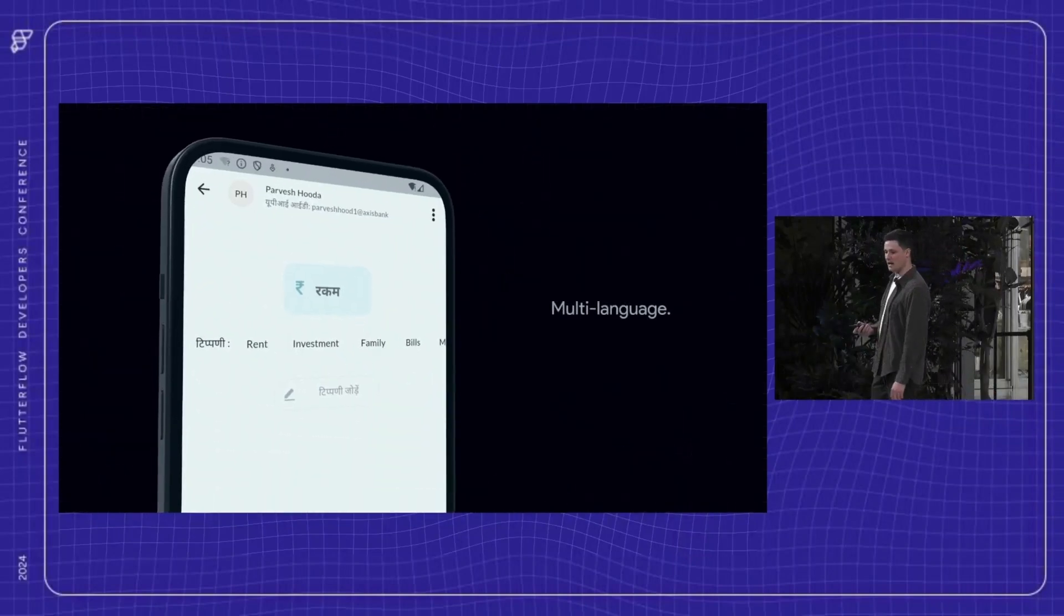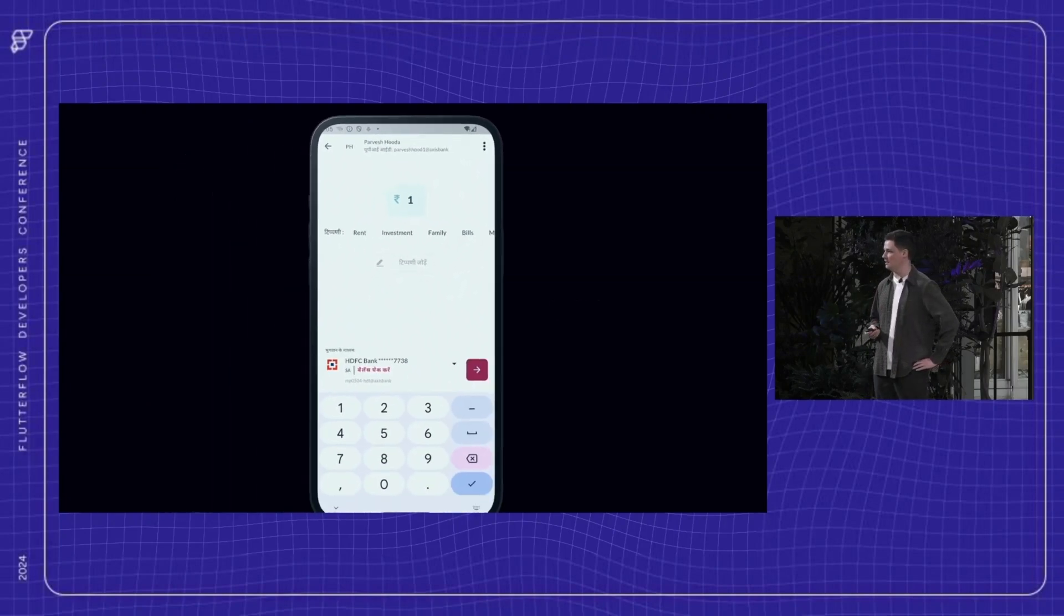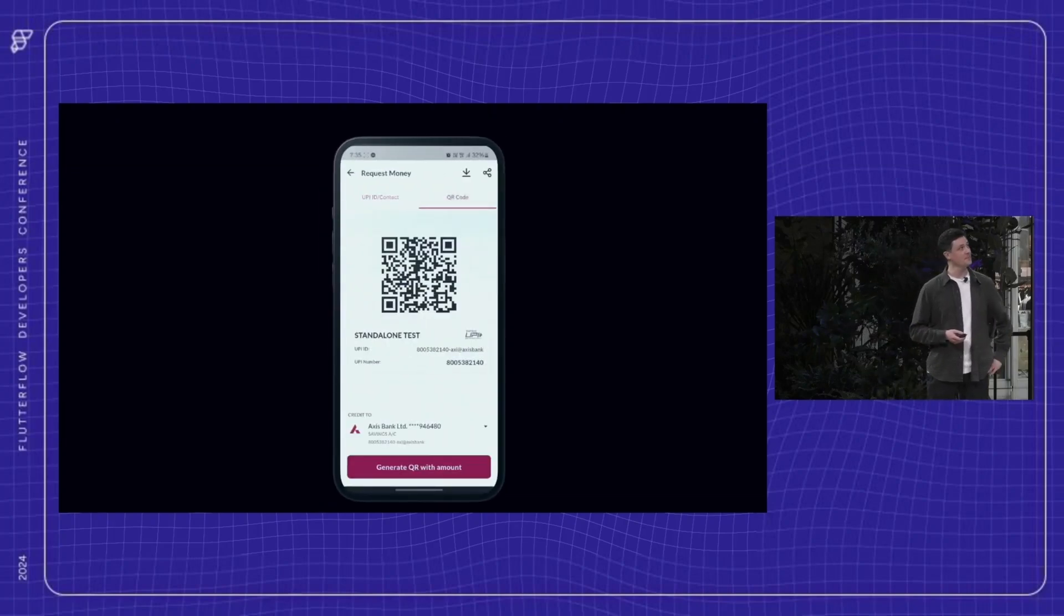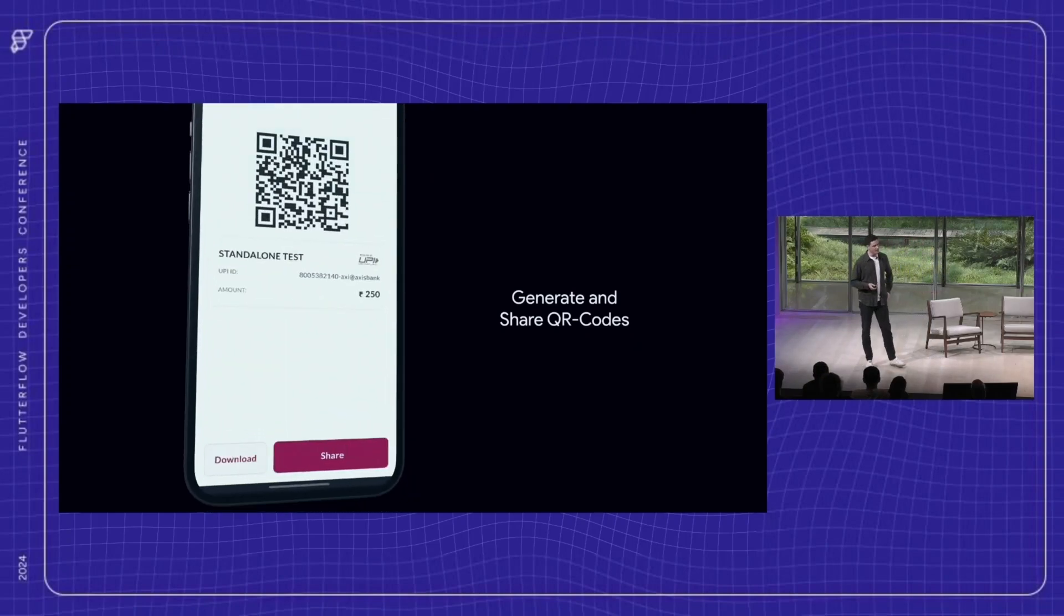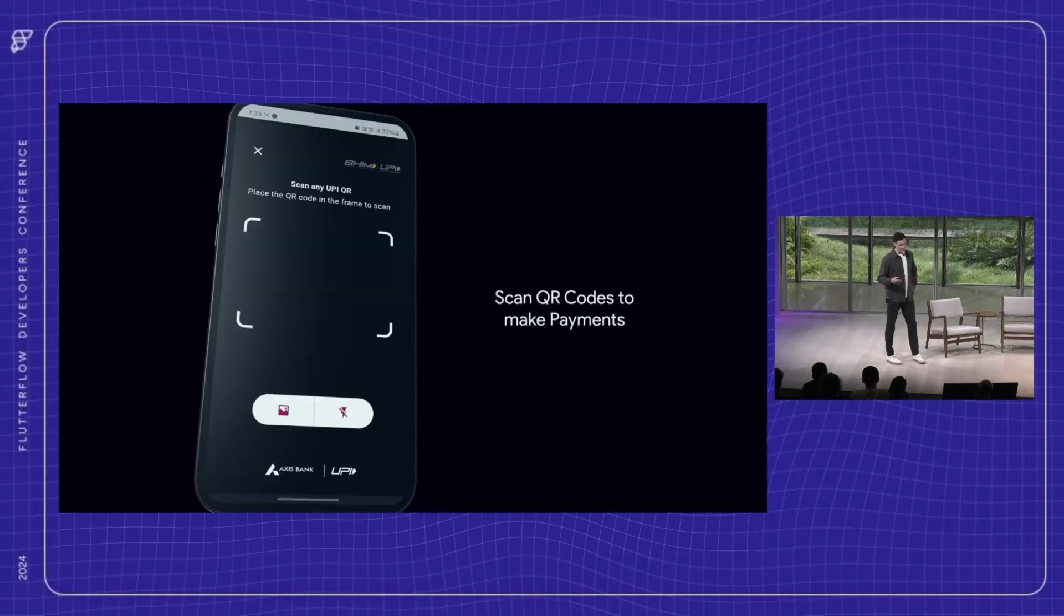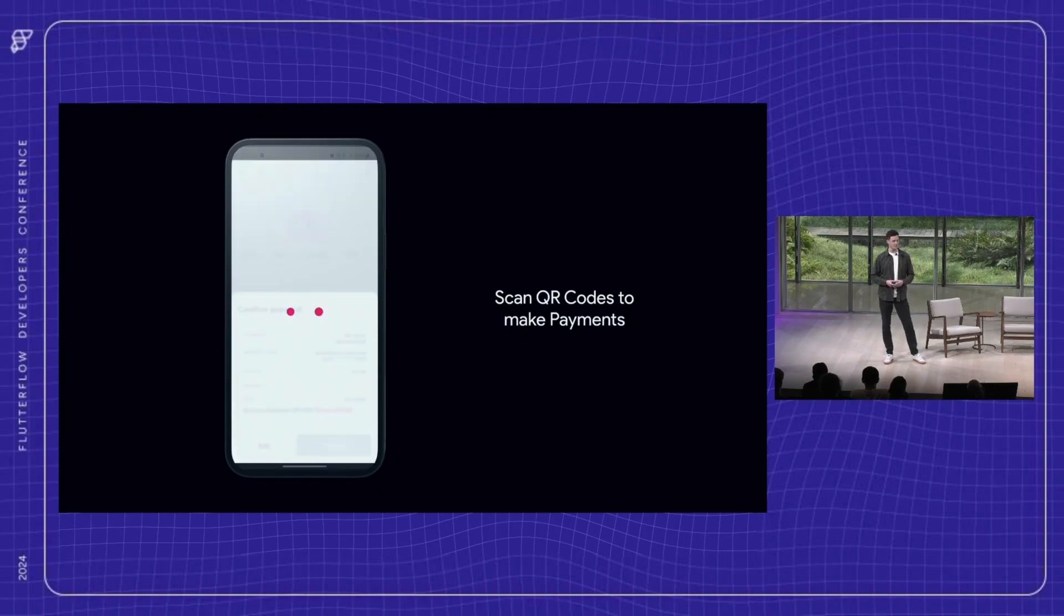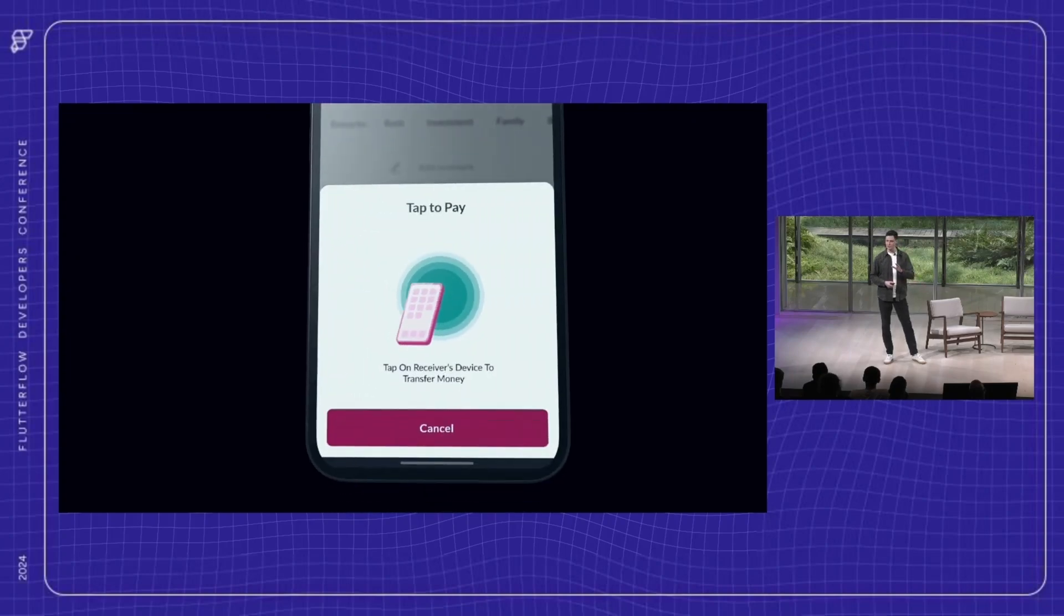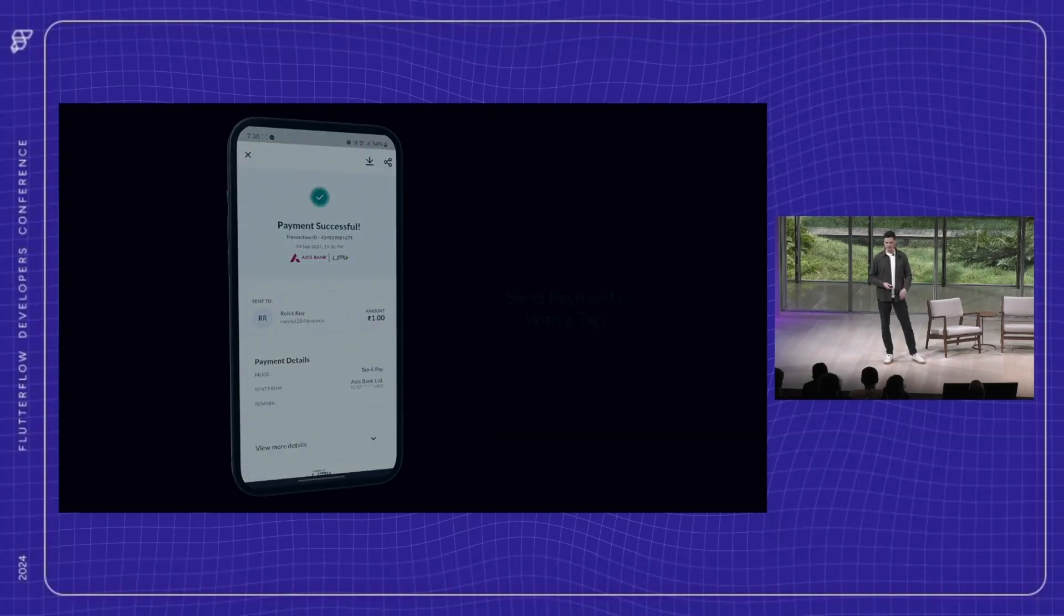And what was the result? Axis continues to have the world's highest-rated mobile banking app on the Google Play Store with a rating of 4.8. They have a 4.7 on the iOS App Store. What you're seeing behind me is a look at one of the new modules they built. As you can see, it has multiple languages, the ability to generate and scan QR codes to initiate payments, and even NFC-powered tap-to-pay functionality. All of this integrated into a live, complex app with hundreds of screens being used by millions of users.